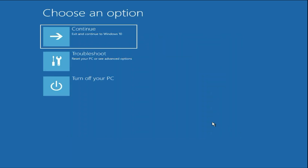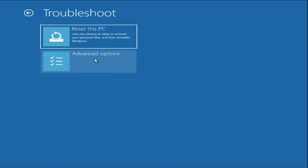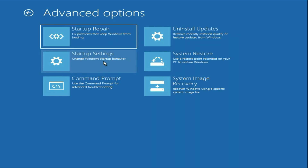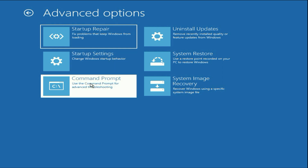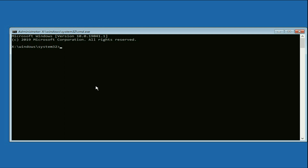Click on Cancel, then click on Troubleshoot, then click on Advanced Option. The next method you can try is click on Command Prompt.